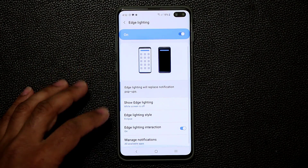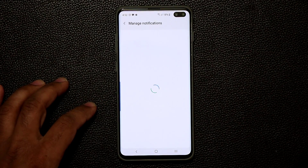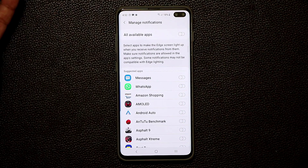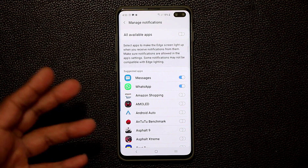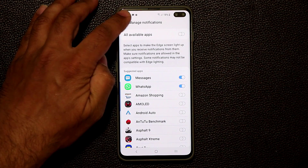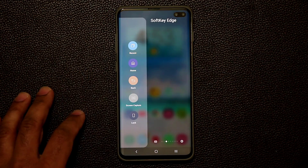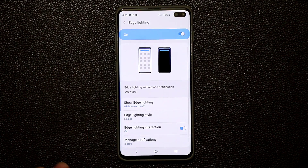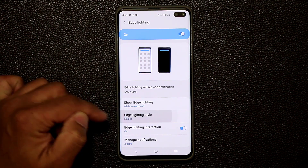Next, go to Manage Notifications. From here you can enable this for all applications or selectively pick specific ones — for example, Messages and WhatsApp, or your phone app or any other application you want. When you go back out, turn off your phone, send yourself a message, and you'll see that beautiful LED notification, this time in orange color.